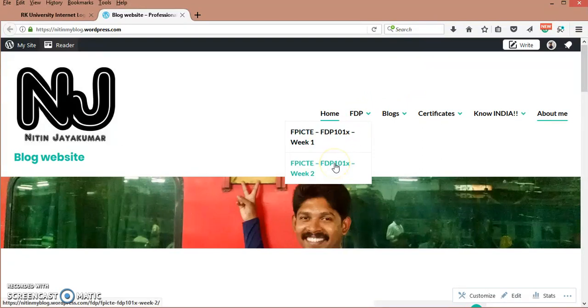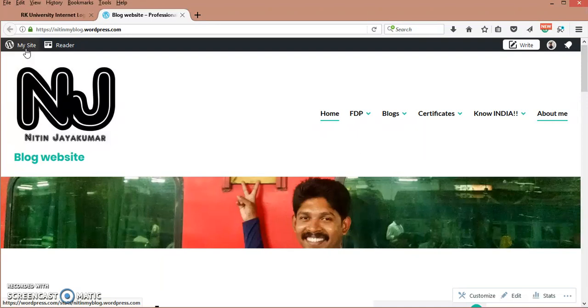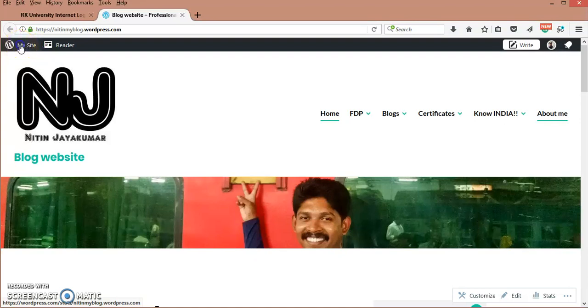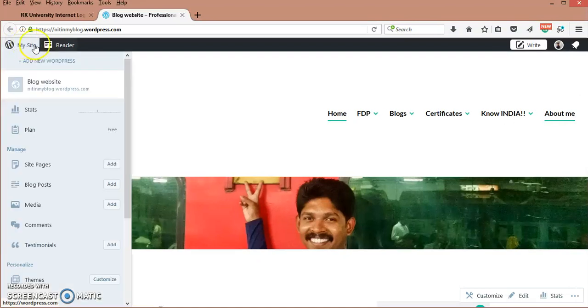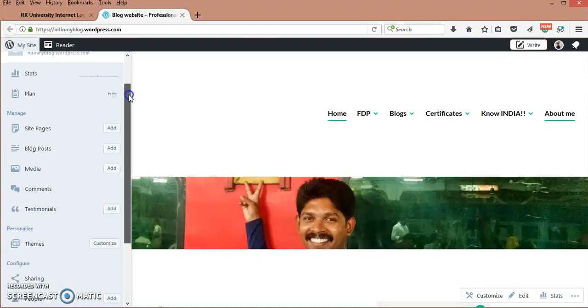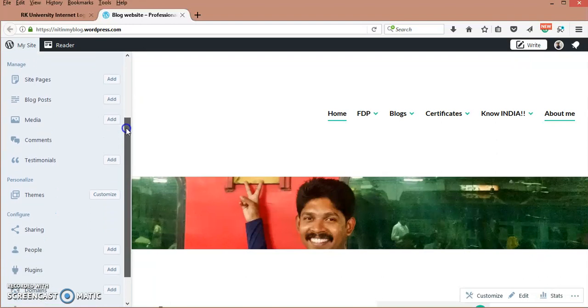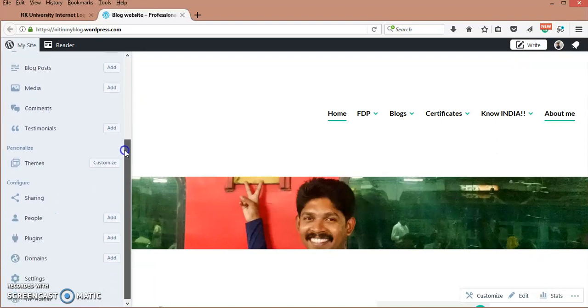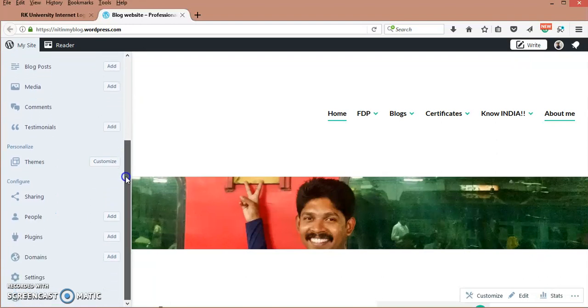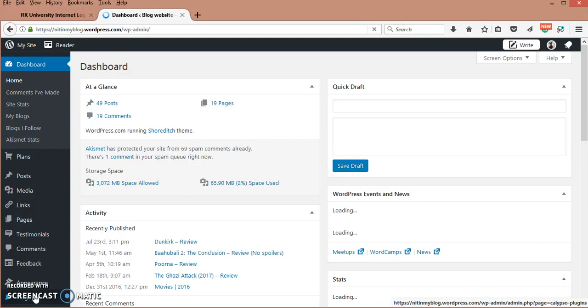As I have already created it, now if I want to create a new page, what I have to do is click on My Site. You will see several other sections and subsections. At the bottom, you will see WP Admin, that is WordPress admin.